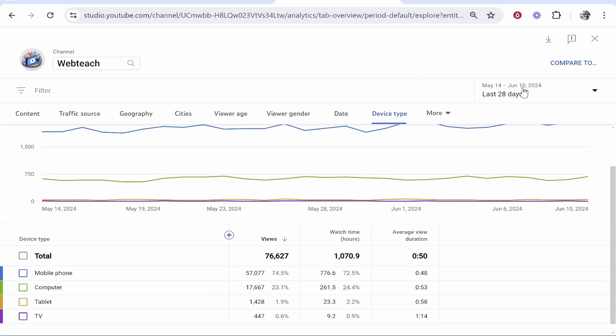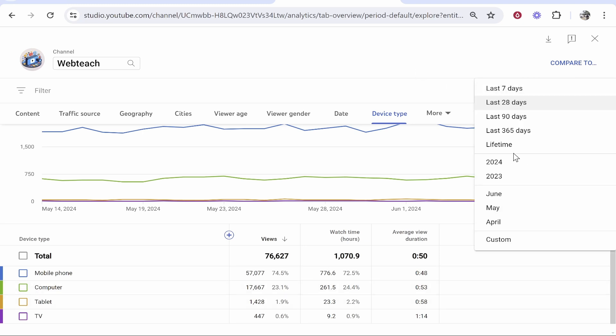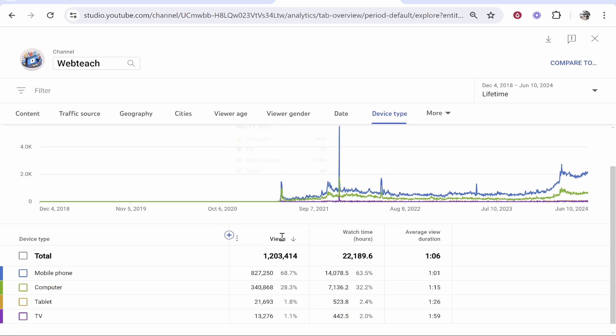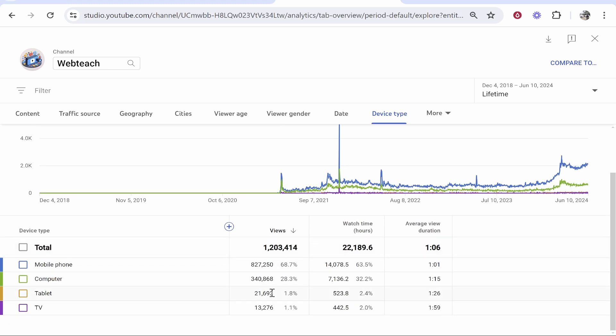Now currently, we're filtering by 28 days. We can filter for whatever period we need, and you can see in the lifetime of this channel, 827,000 views have come from mobile and 340,000 from computer. So that's how you can see what device your viewers are watching on.